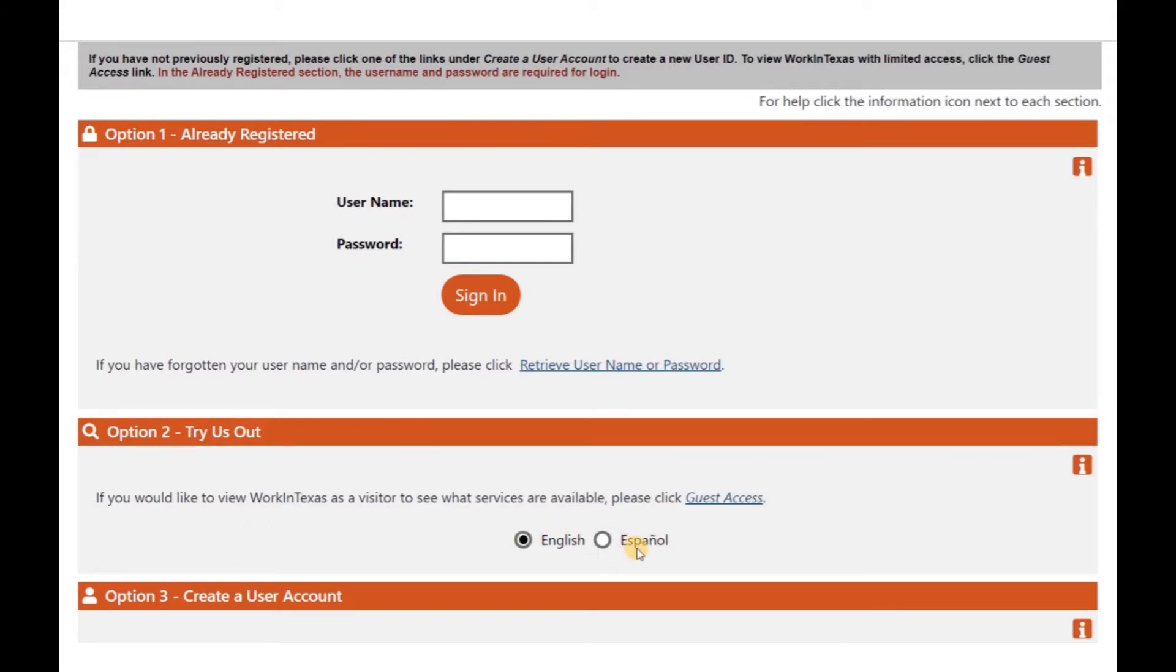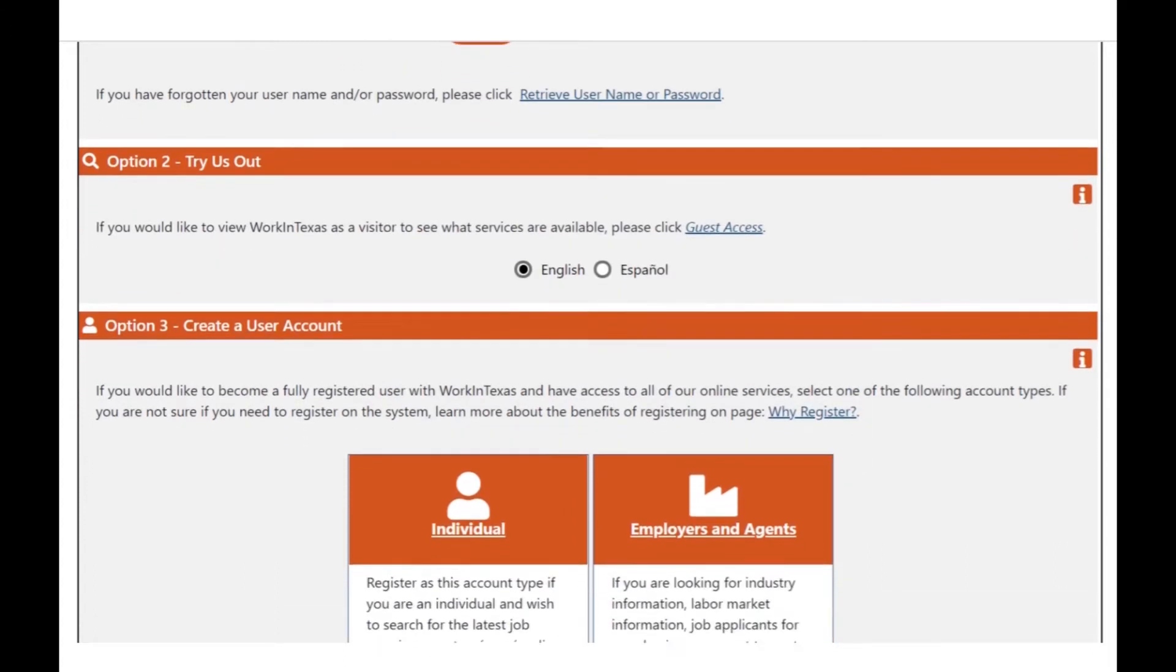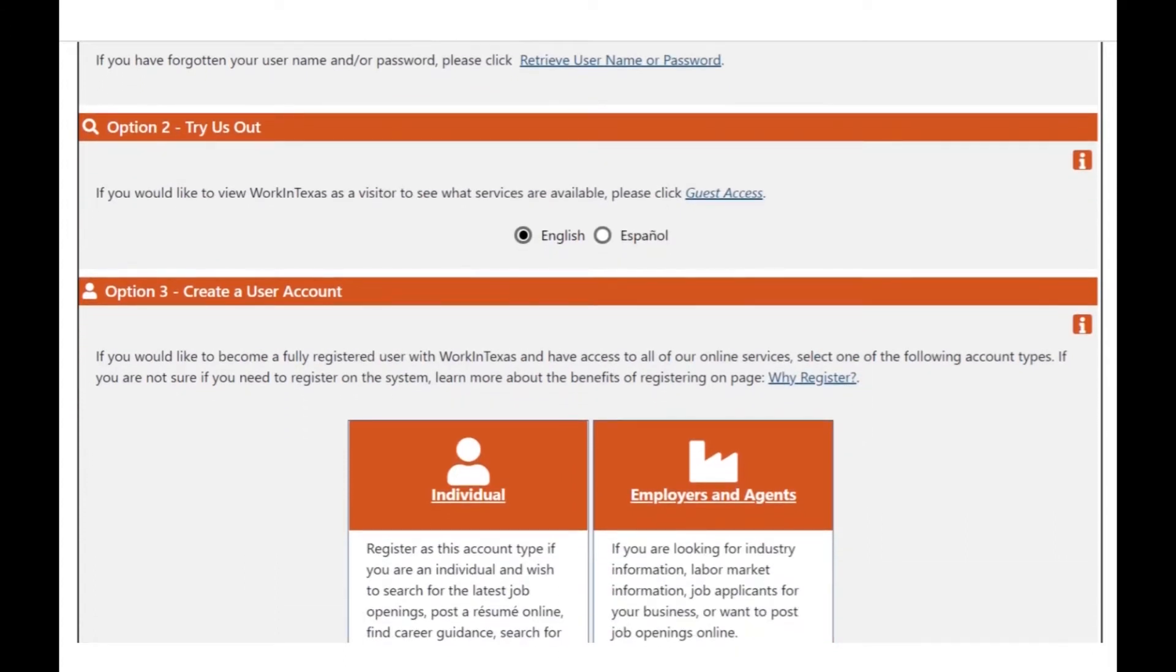Lastly, we have option 3, which is create an account. This is where we want to be. On option 3, you will select individual.